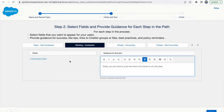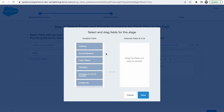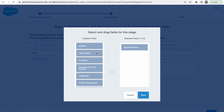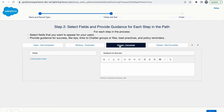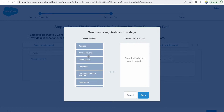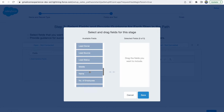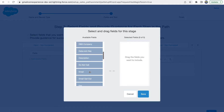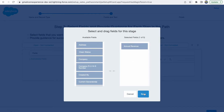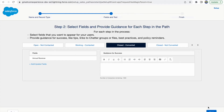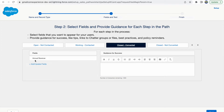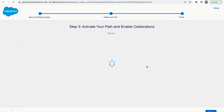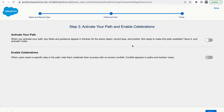You can also add a guidance text to show to the end user. For example, when the status is 'Working - Contacted', I'll write: 'Great, you just need to push the client a bit harder to win this deal.' I can add that message for the Working Contacted section. I'll also add the Annual Revenue and Clean Status fields for that stage, then save. For Closed Converted, I'll add the Annual Revenue field.